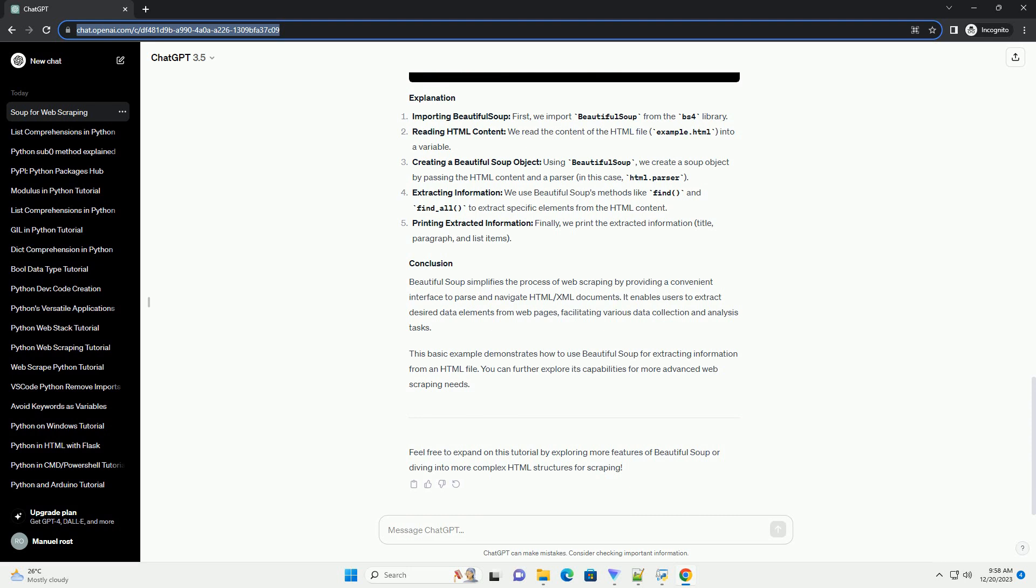Beautiful Soup simplifies the process of web scraping by providing a convenient interface to parse and navigate HTML/XML documents.